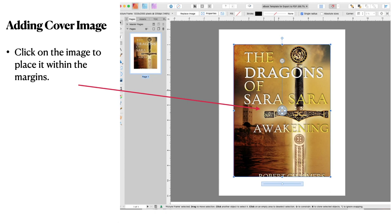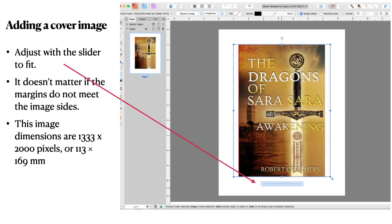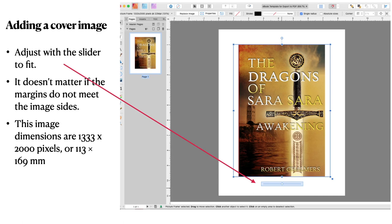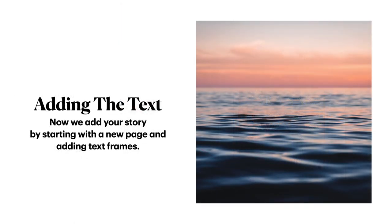Generally it shows up there, and you can move it around a little bit. And it has those markers there. And just drop it into place. It looks like it doesn't fit. That's alright. You can correct that in a moment. Adjust with the slider to fit. That slider down the bottom. It allows you to adjust the size. It doesn't matter if the margins do not meet the image sides. That's a text margin. It really doesn't affect the image. Now this image dimensions are 1133 by 2000 pixels, or 113 by 169 millimeters. That's a good size for an eBook cover. Because it will display on an iPad quite nicely. Displays on a Mac quite nicely. And even on an iPhone, when it's squeezed down, it will still display nicely and be readable. It's a good size.